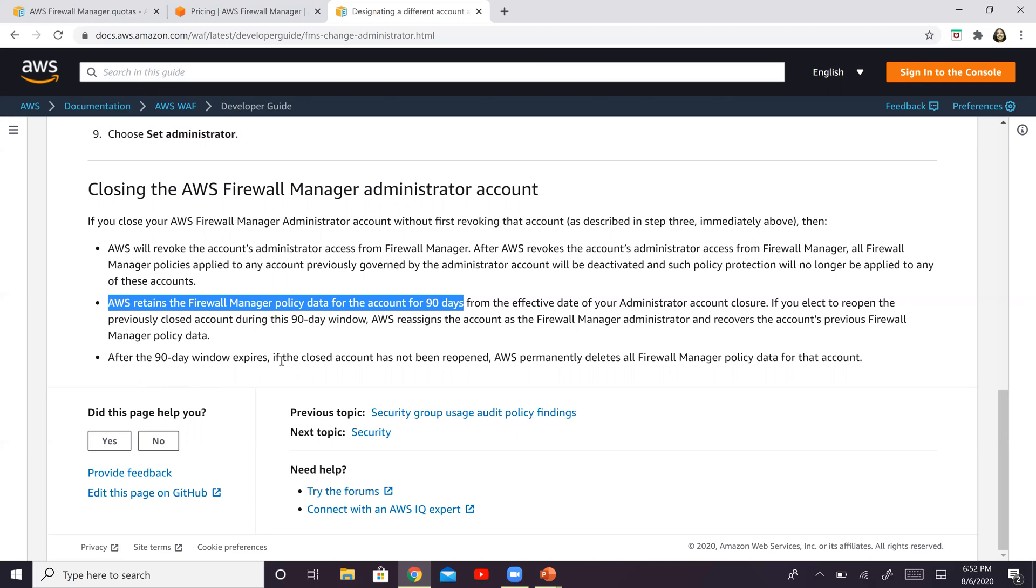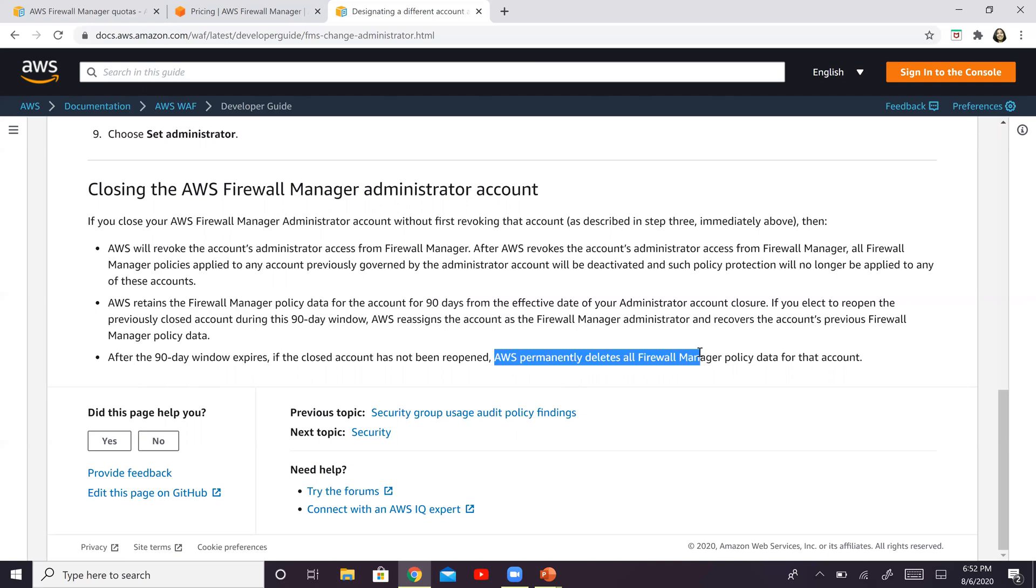And let's say if you don't take any action in those 90 days, your 90-day window expires. In that case, it will basically permanently delete all Firewall Manager policy data for that particular account. So keep in mind that you have 90 days. If not, you lose it. So you got to snooze within 90 days. Otherwise you lose.